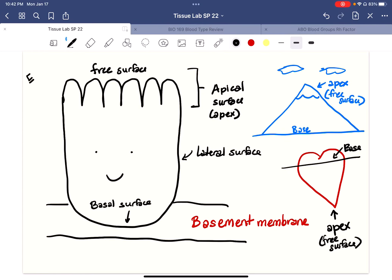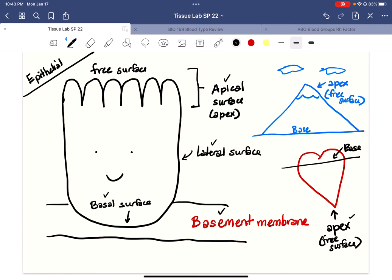So to summarize what we need to know about epithelial cells: there is an apical surface, a basement membrane with a corresponding basal surface, and a lateral surface. The apical surface is the same as the free surface, or the top of the cell. We can correlate this clinically with the heart — the apex of the heart beats freely in the left thoracic cavity, while the base of the heart is at the top where it's attached to the body.